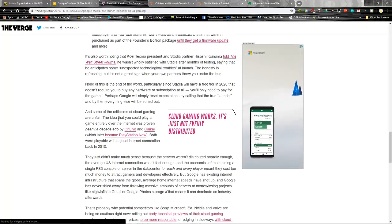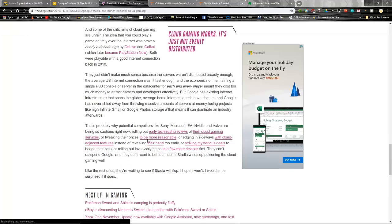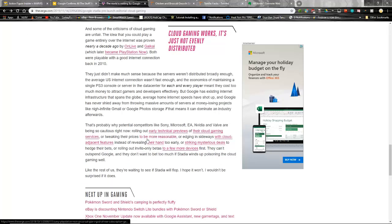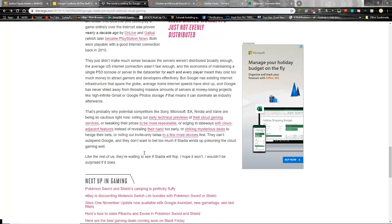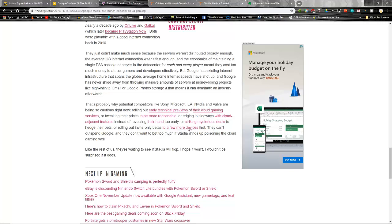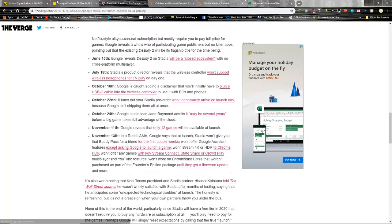So, you know, some of the criticisms of cloud gaming are unfair. The idea that you can play the game entirely over the internet was proven nearly a decade ago by OnLive and Gaikai, which became PS Now. Let's see, blah blah blah. Google's existing internet infrastructure spans the globe, so they kind of got a leg up. Nearly infinite storage for Gmail and Google Photos. It's probably why potential competitors like Sony, Microsoft, EA, Nvidia, and Valve are being so cautious now, rolling out early previews of their cloud services. So the Nvidia GeForce thing, Steam Cloud, Xbox Cloud, Sony EA. And they're tweaking their prices to be more reasonable or coming in sideways with cloud-adjacent features, or striking mysterious deals, invite-only betas and everything. We're all waiting to see if the Stadia will flop. All signs are pointing to 2019 is not going to be the year for this.